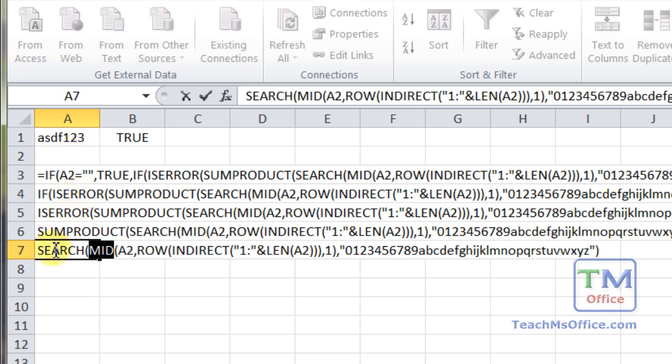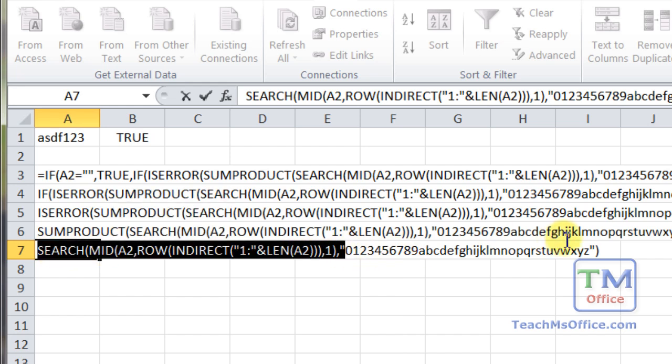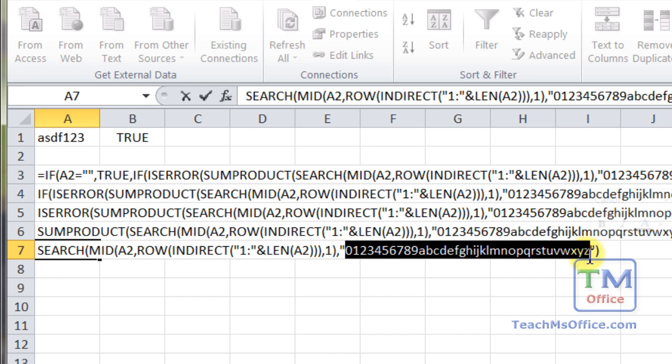Then the search function is going to use that which has just been split up. And it's going to see if it can find it within this list. So can it find A or S or D or F or 1 or 2 or 3? If it can, it's going to return the location of that letter or number within this list here. Therefore, we're going to get a number. So it counts from left to right. We get a bunch of numbers, in this case seven numbers. And now we move on to the next one.